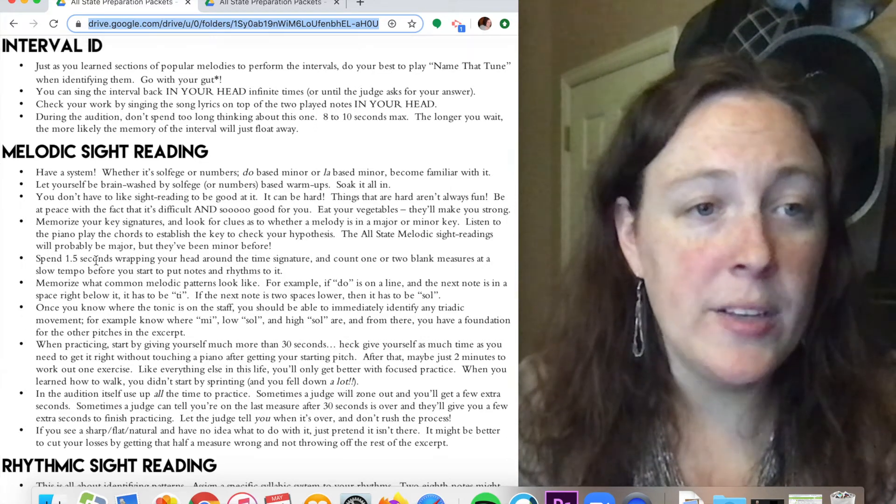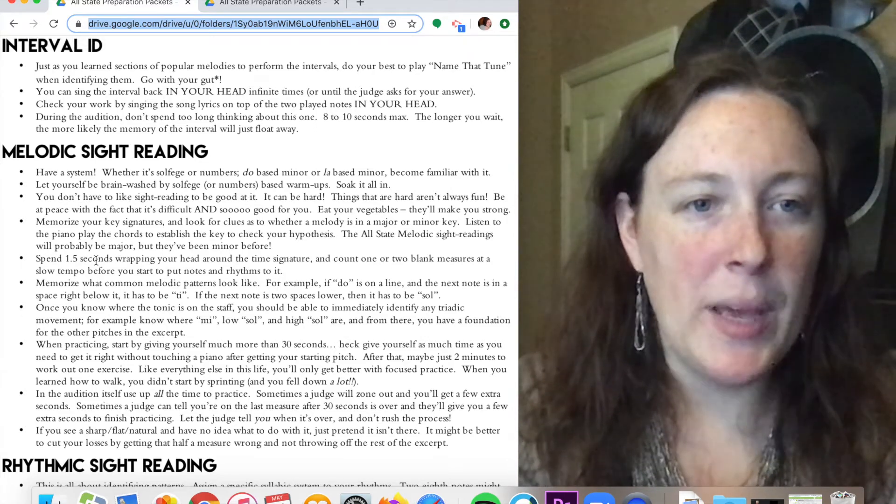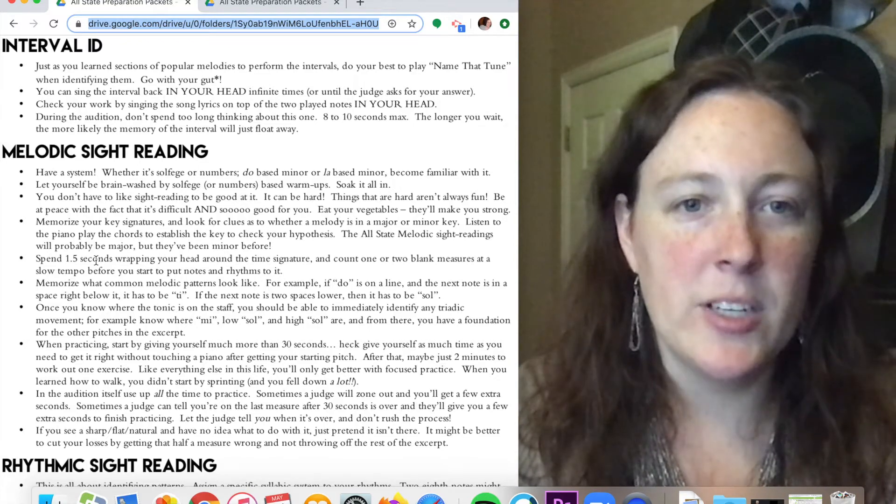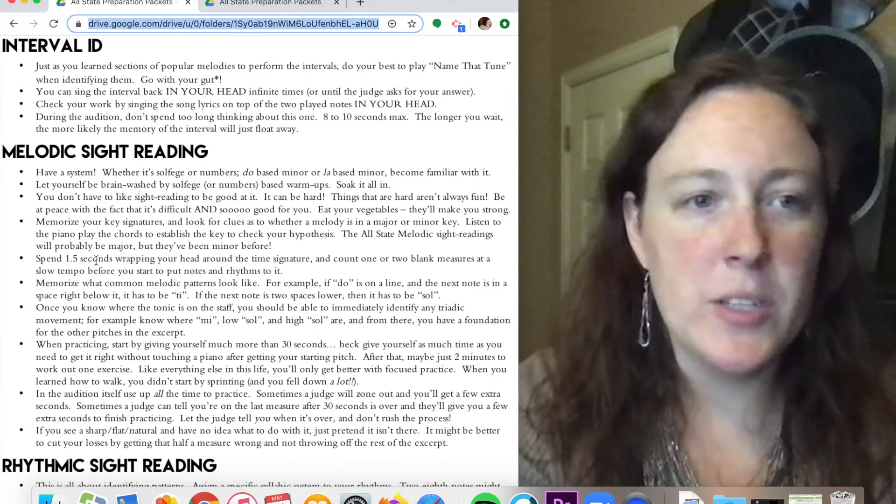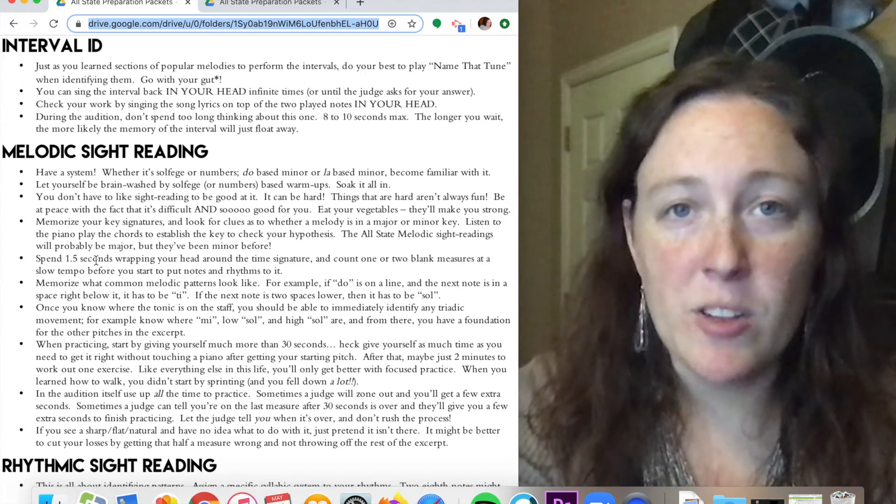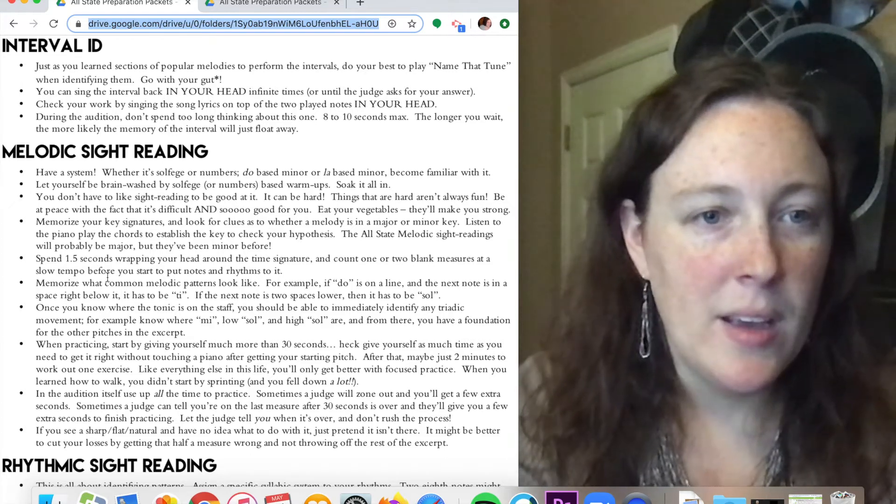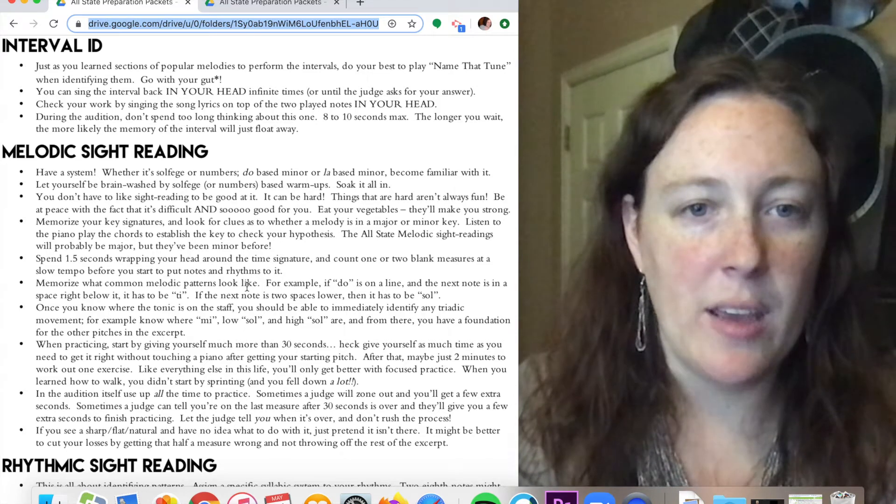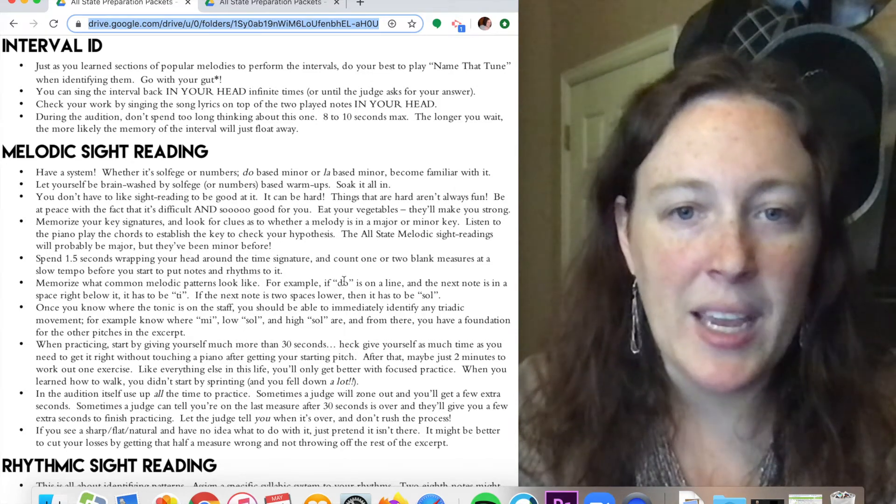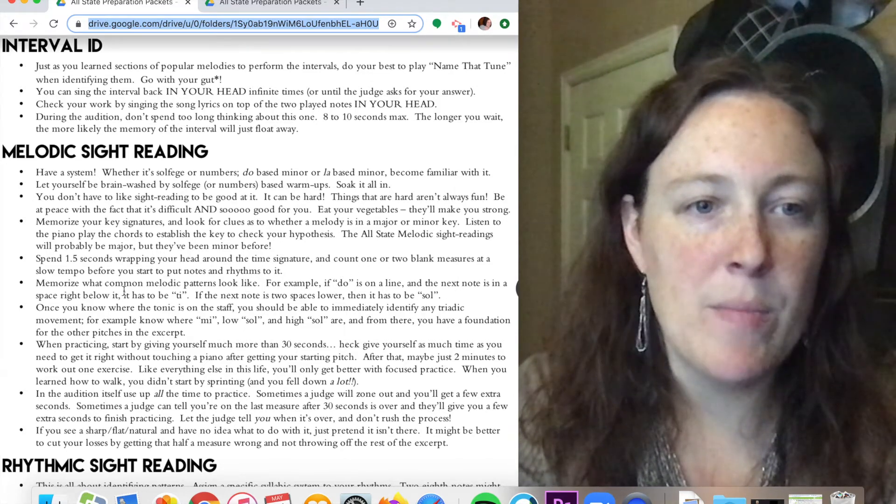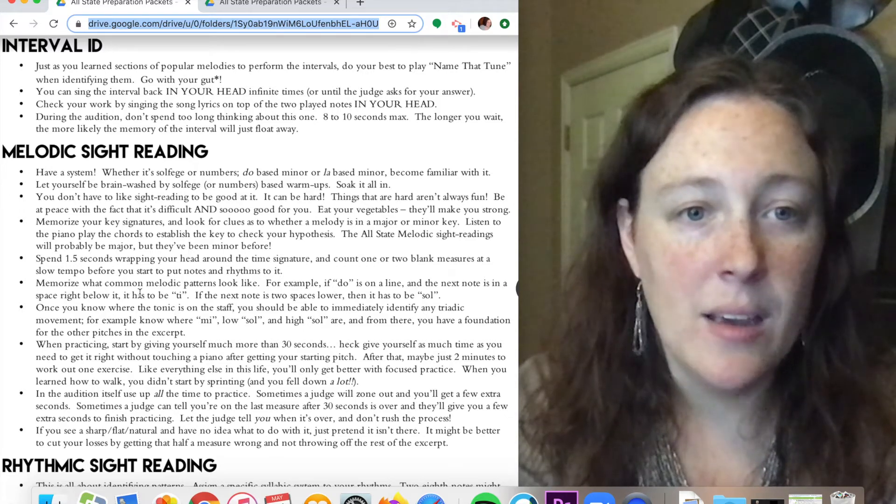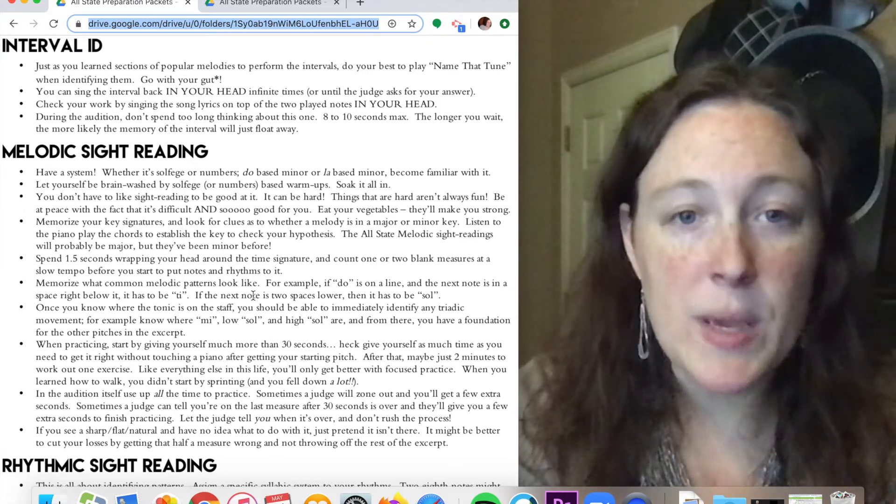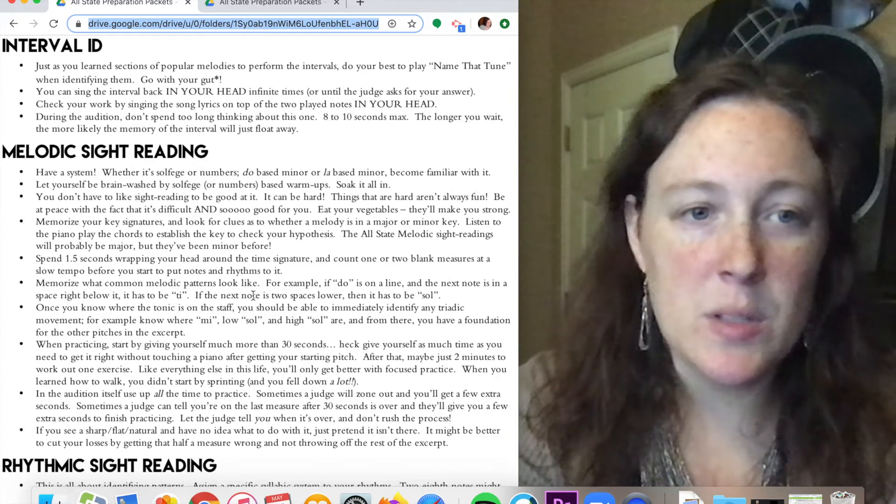Before in your little practice time, spend a tiny bit of time looking at the time signature. Count a measure or two in tempo before you start looking at the notes and the rhythms. Memorize what common melodic patterns look like. For example, if do is on a line and the next note is on the space right below it, it has to be ti. If the next note after that is two spaces lower, then it has to be sol.